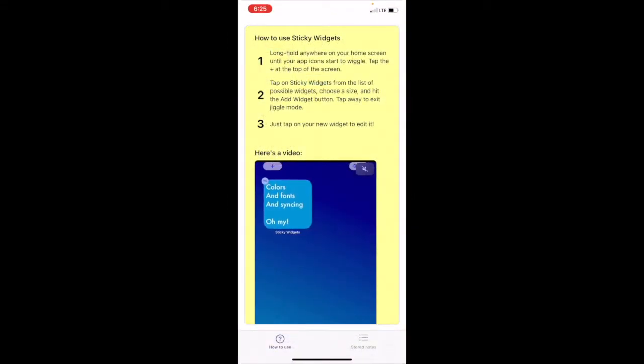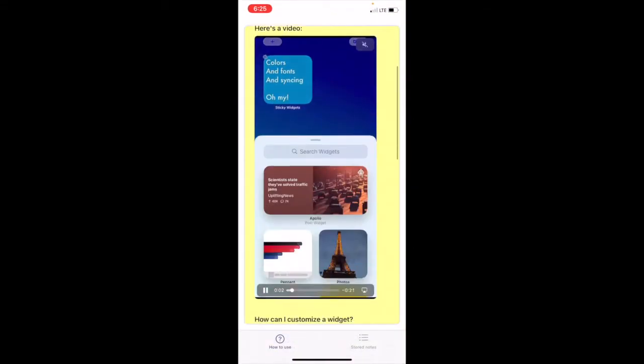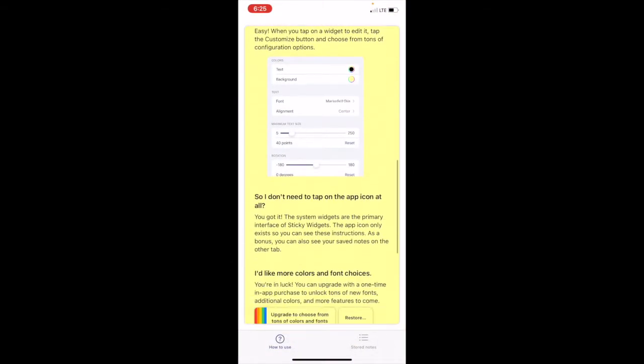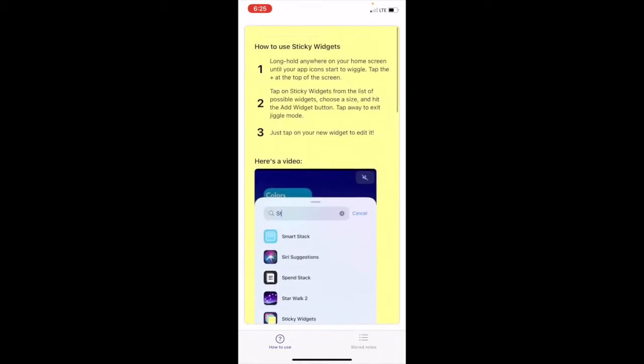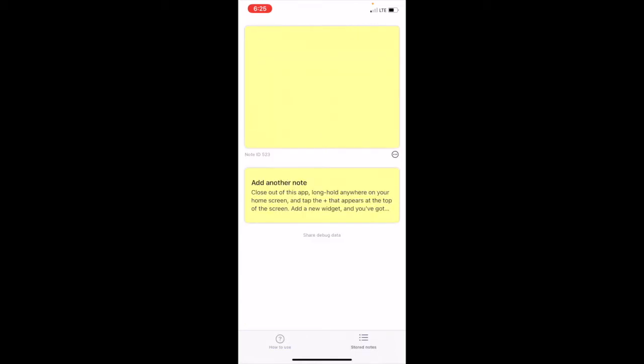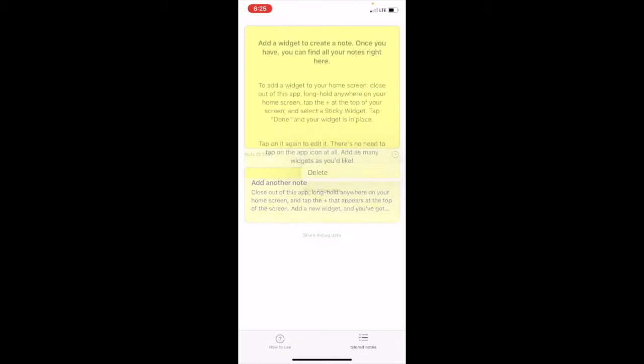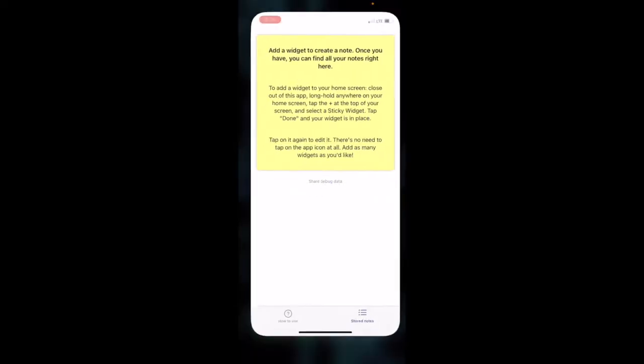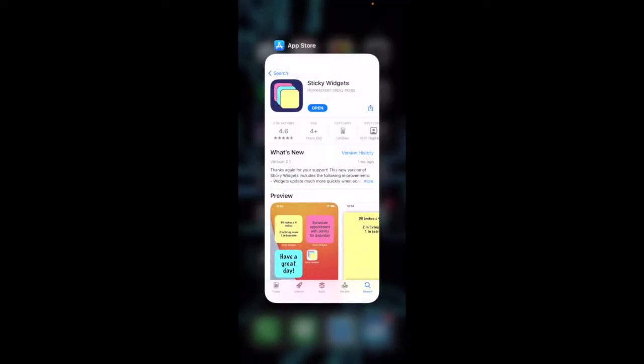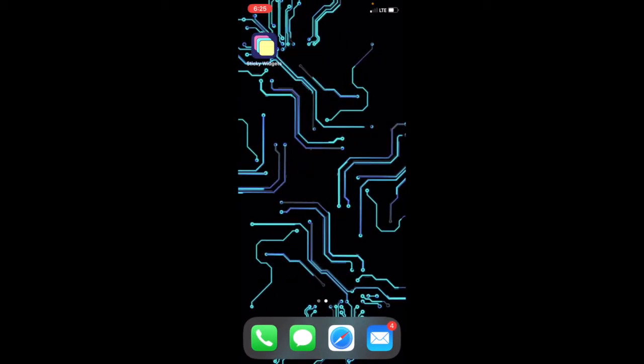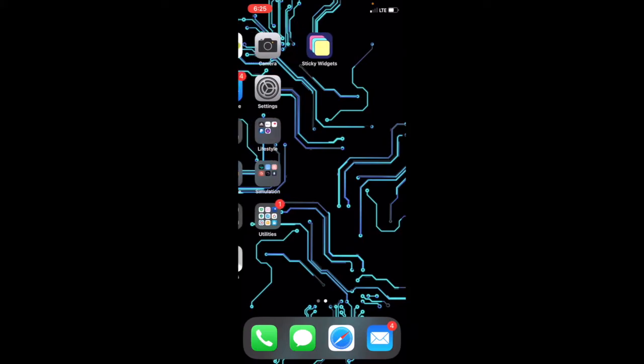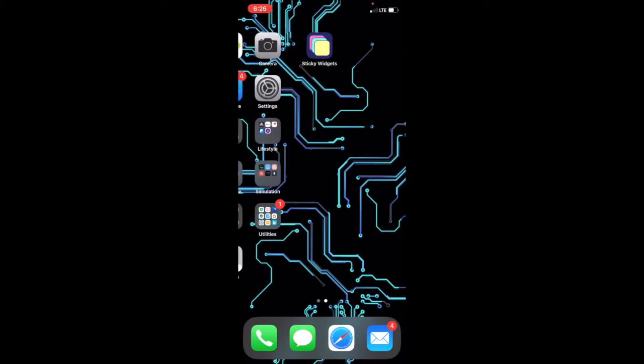They show how to add sticky notes to your home screen, and here's your saved notes you can check out and view. I'll be showing you how to add them to your home screen now that we know an app that you should get and that you can do it.